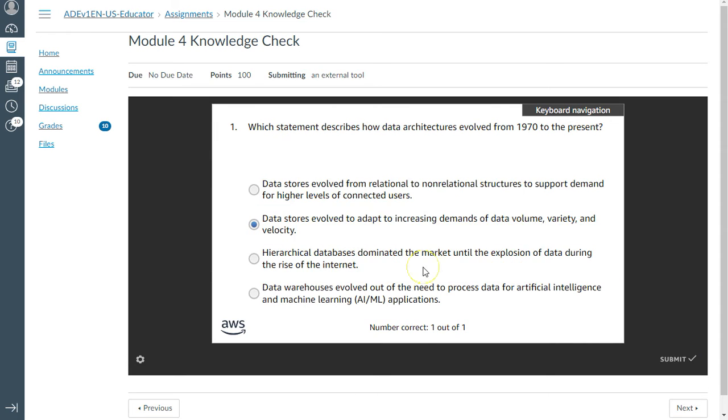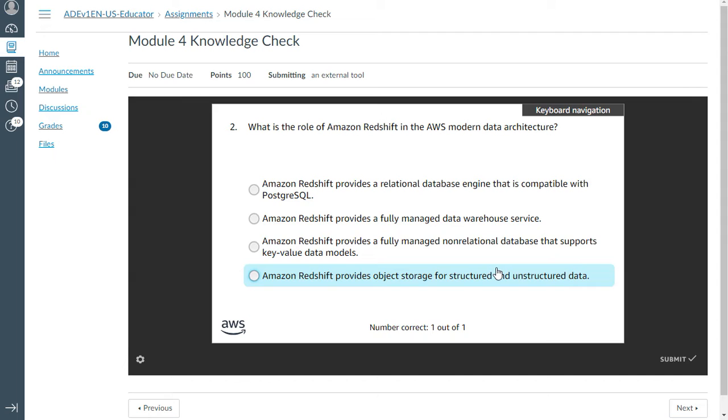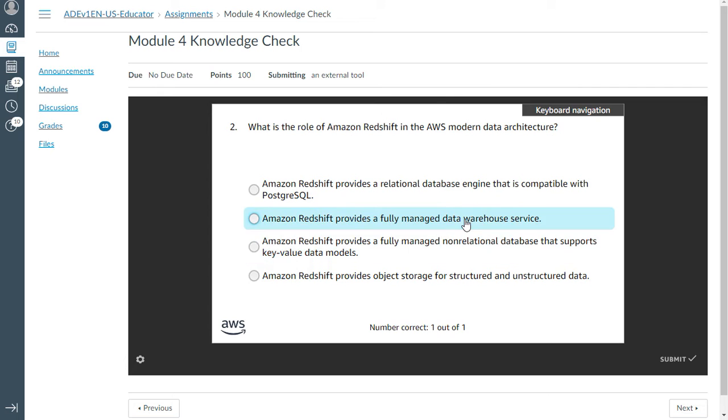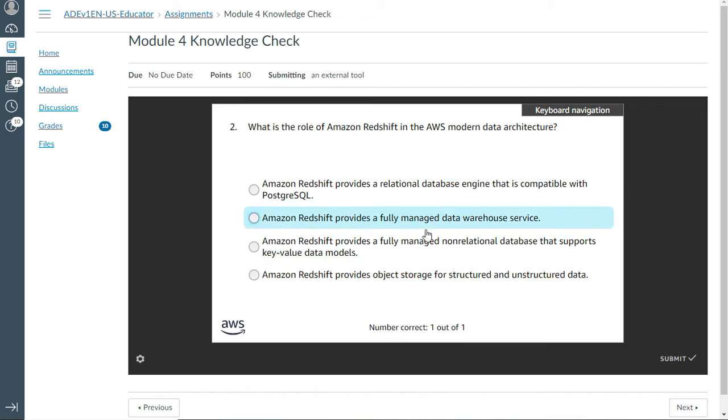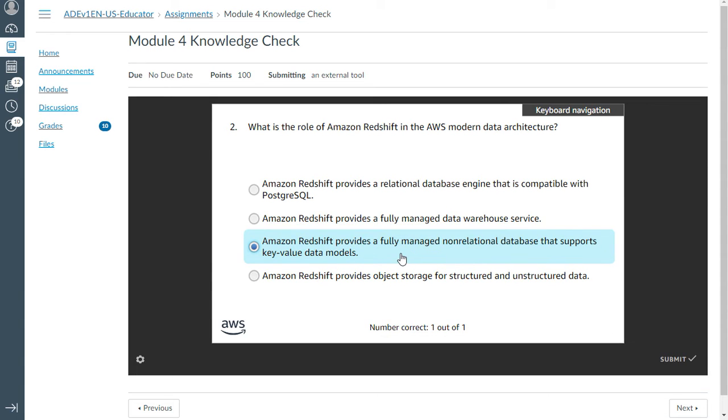Second one: what is the role of Amazon Redshift in the AWS modern data architecture? Redshift provides a fully managed non-relational database that supports key-value data models. Absolutely, this should be the right answer.